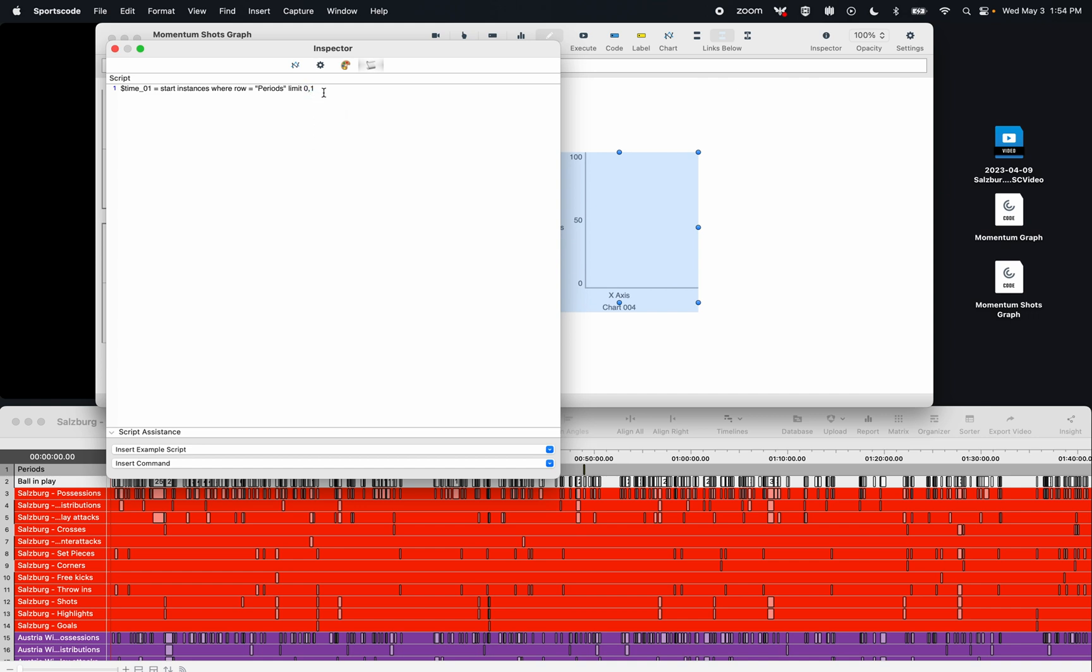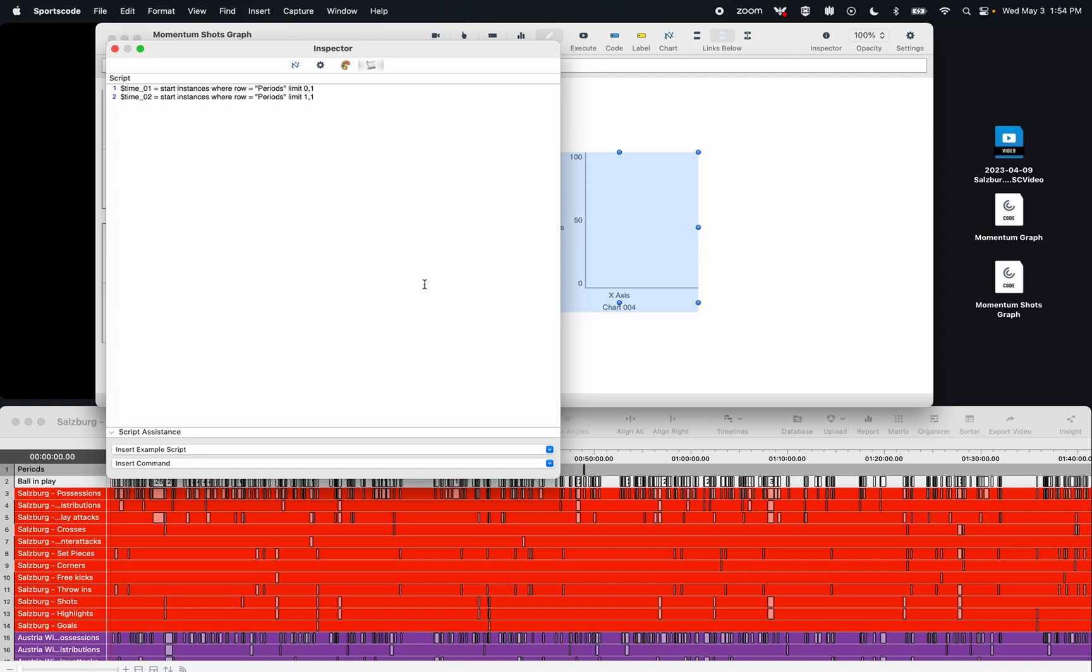So if I want the first one, we skip 0 and get the first one there. I'm going to copy that down, make this time2, and then go 1,1. So skip the first instance and then get the next one. So that's going to be our second instance for half time. I'm just going to create a little title here, identify time periods. This will just help me categorize my scripting.